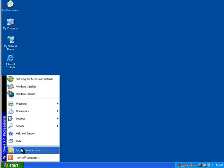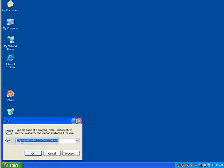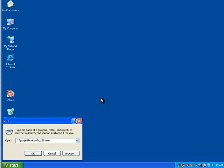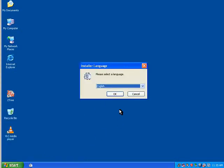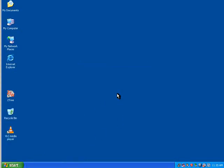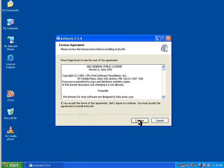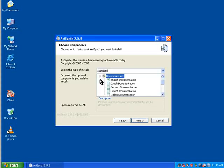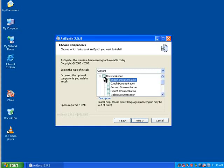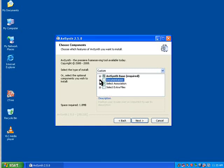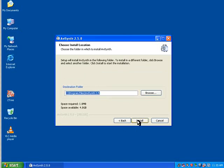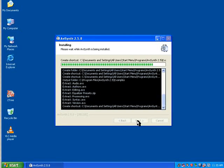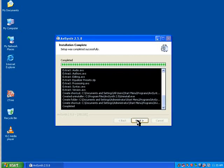Next one is going to be the AVSynth frame server. Now then the only thing you can deselect here really is the documentation if you don't want it. Just go for next, accept the defaults again, and it runs through.